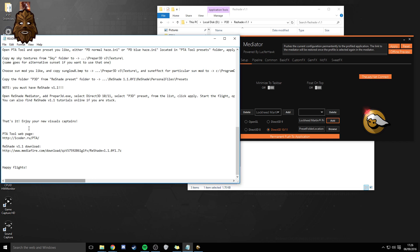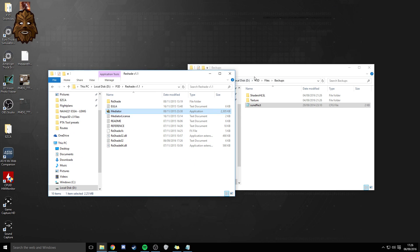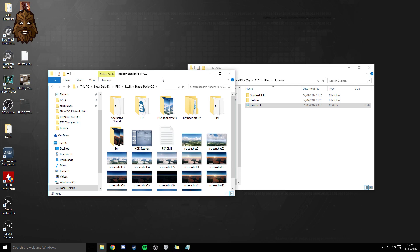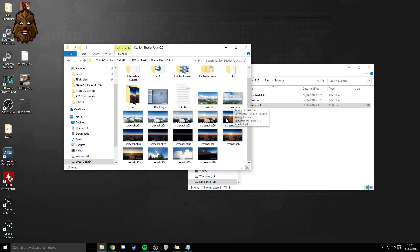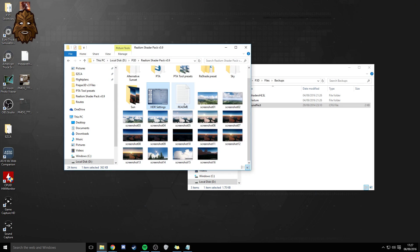Once you close down Mediator, we've pretty much done everything. The only other thing now is when you load up P3D, go to the Settings page, find the Lighting page — HDR lighting really should be enabled for this shader pack. These are Predrag's recommendations for lighting and shadows: brightness 1.3, bloom 0.8, saturation 1. Personally I tone brightness down to about 1.05, but that's just my taste. I also have shadow quality on medium and cloud shadow cast distance on 30,000 meters to save a little bit of performance. I'm still tweaking this myself.